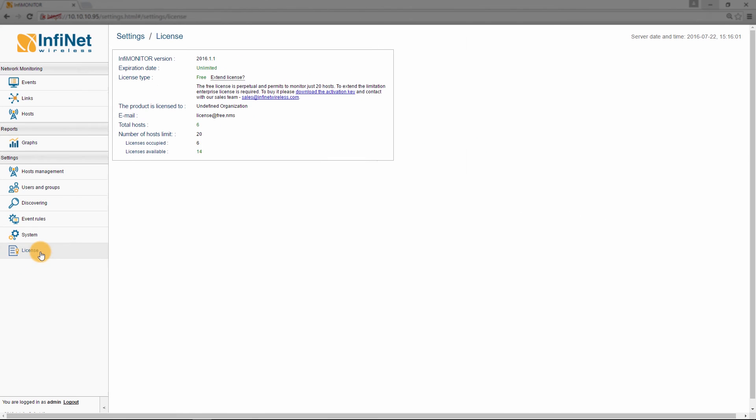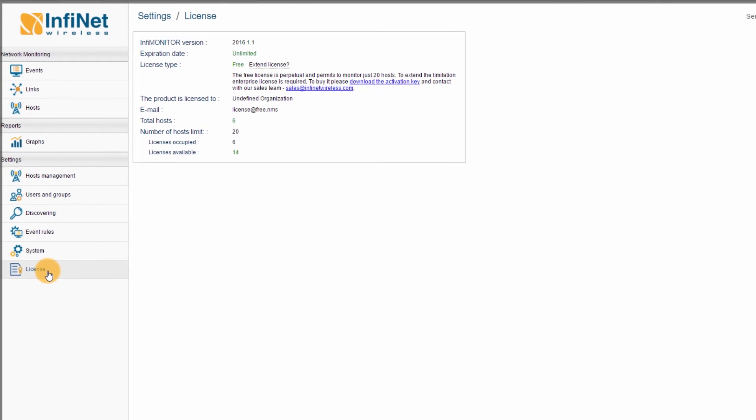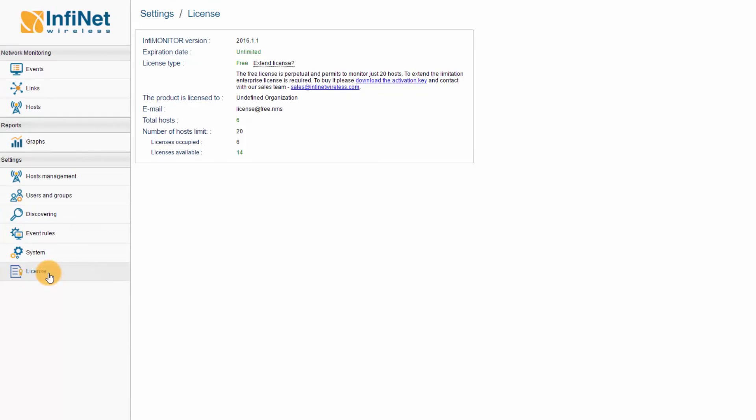As I have mentioned in the beginning, the free version of InfaMonitor can be used to manage up to 20 devices. You can check your license status by going to License in the Settings section. Here you can also find the information you need in case you want to upgrade your license.